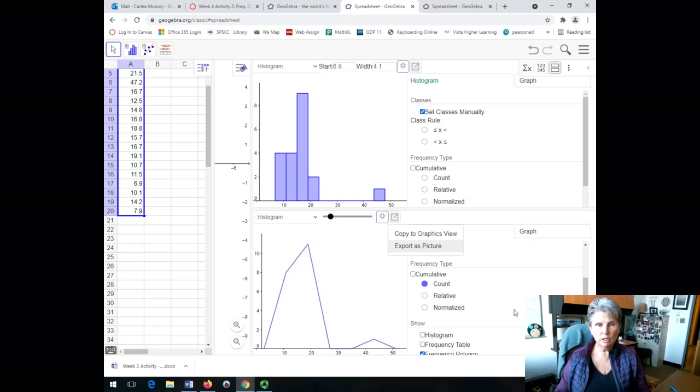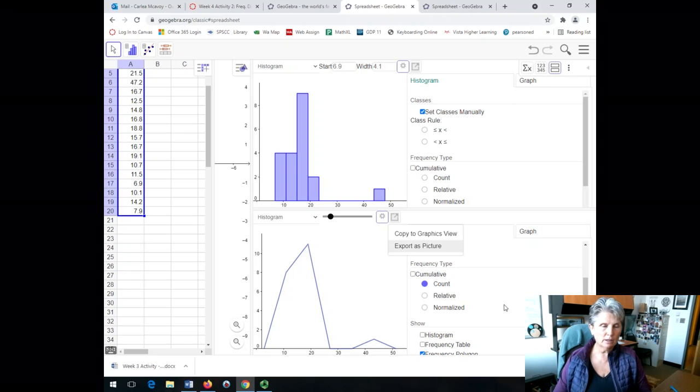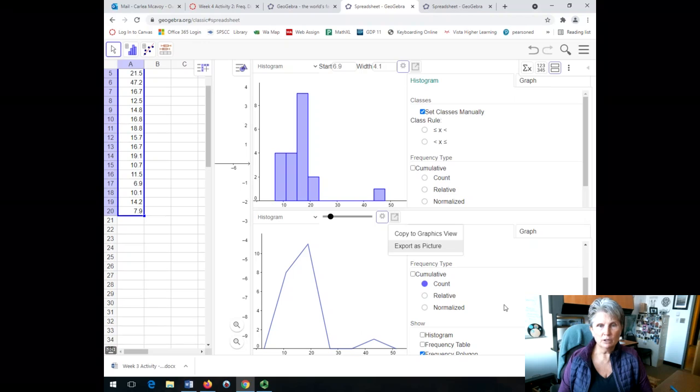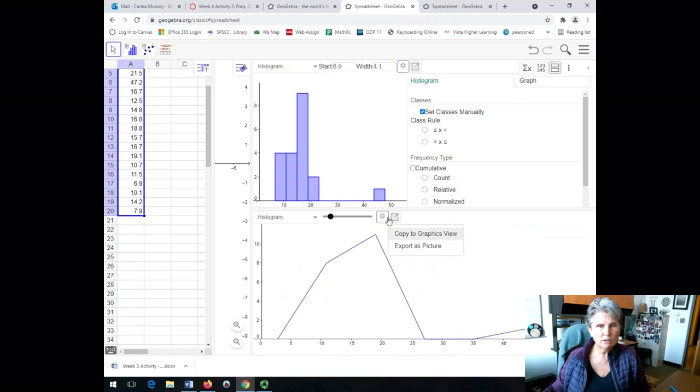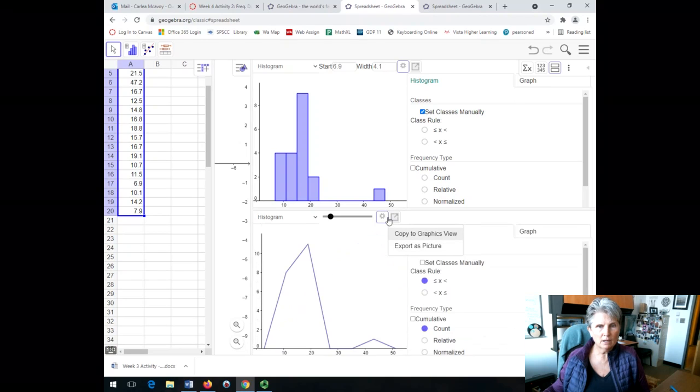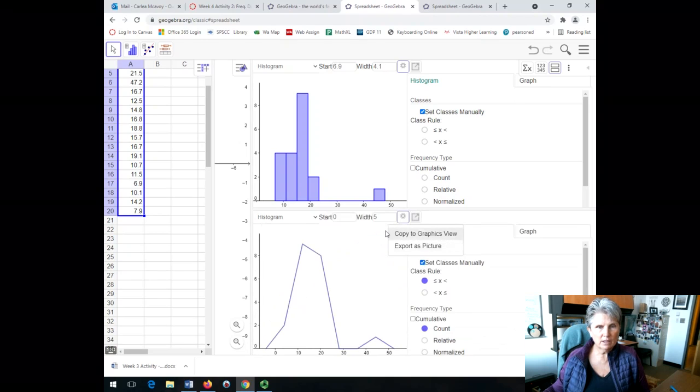Now, in your one window, you have a histogram and a frequency polygon that you can then use. Now, when you look at this, you might say, well, the shape of this is different than that. Well, let's change that to have the same set classes so that they will match,